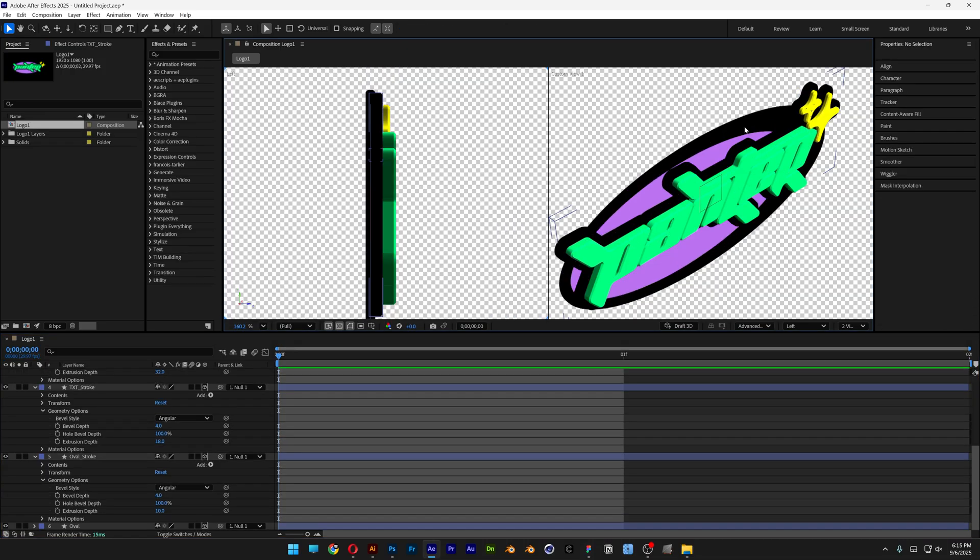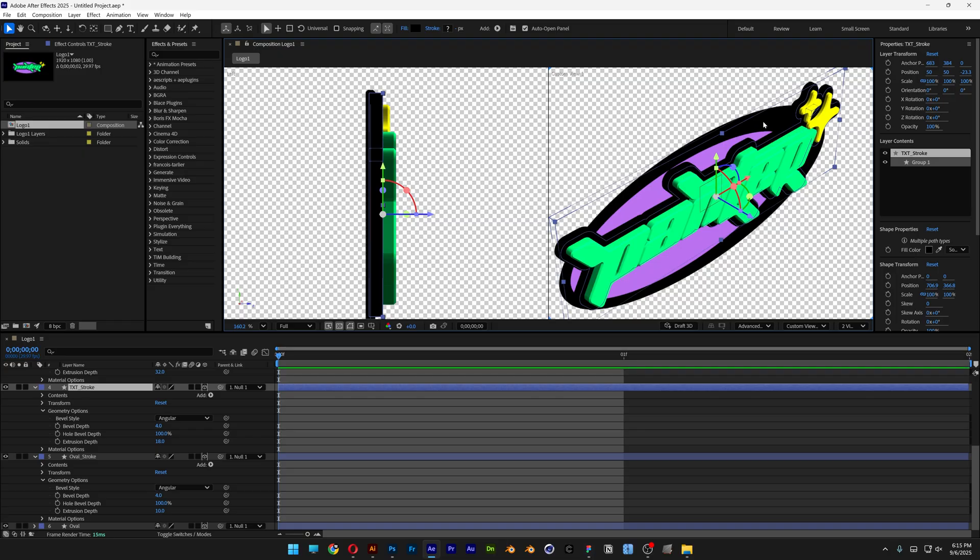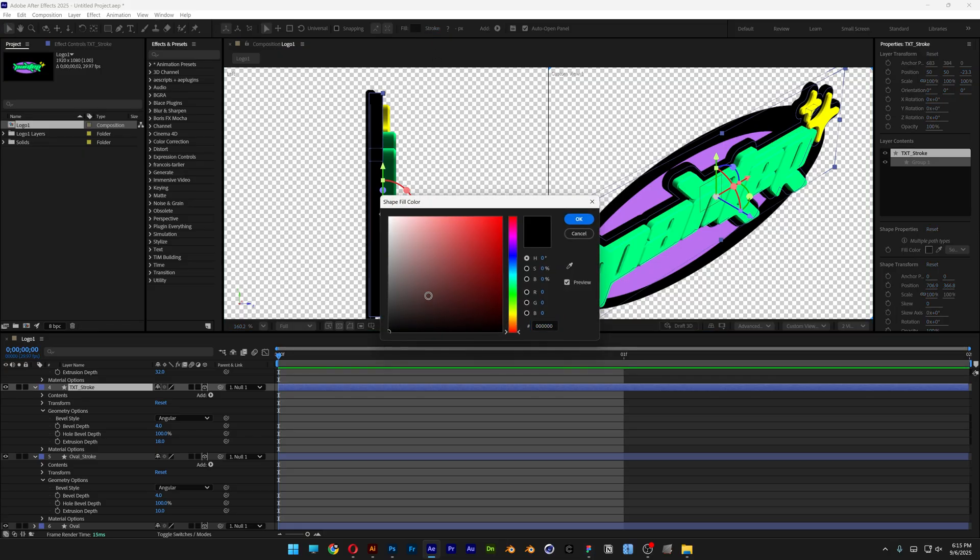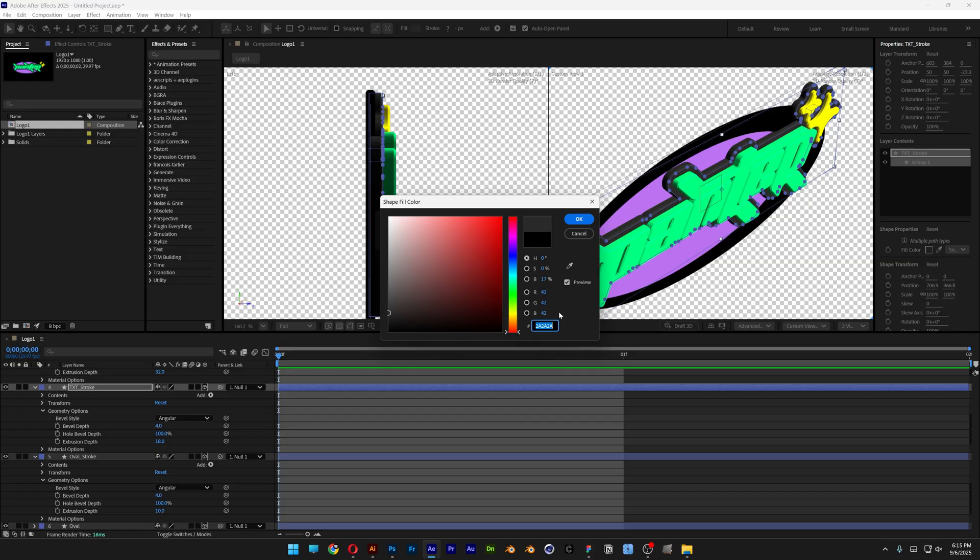I also can change up the colors if you want. You can go up here to the fill and switch it. I'm going to select the lighter gray.